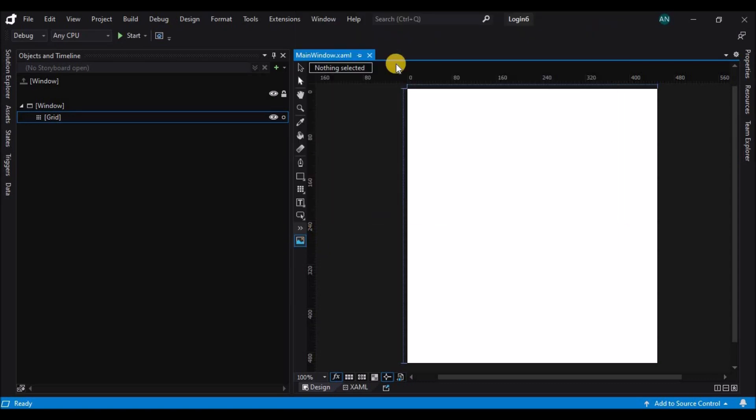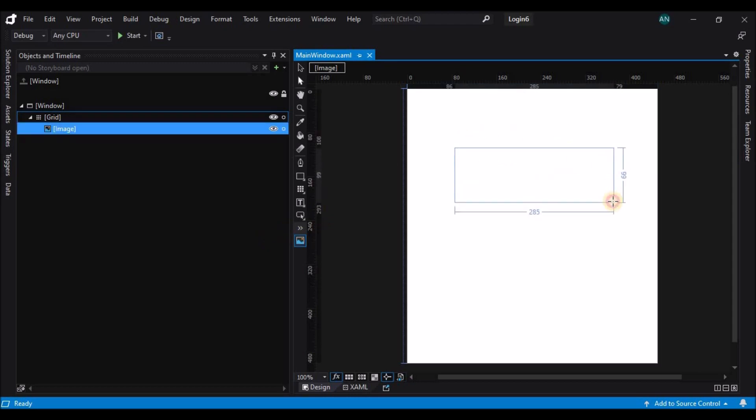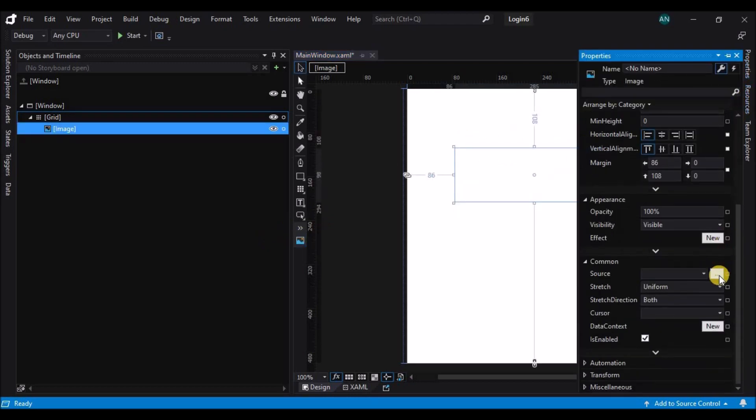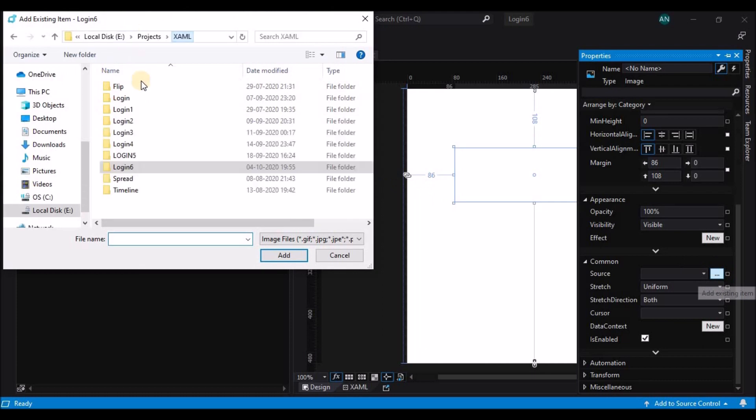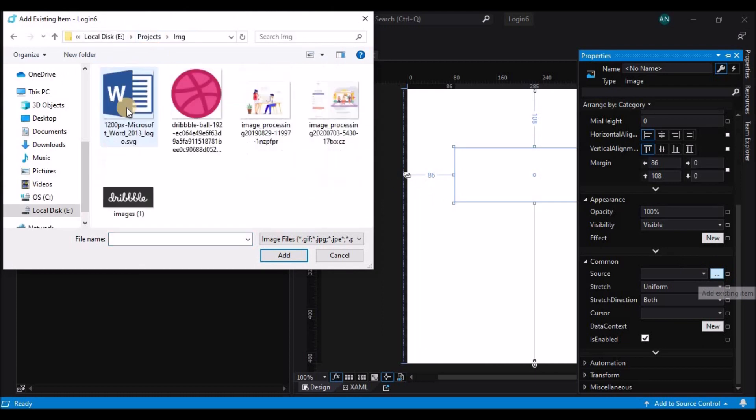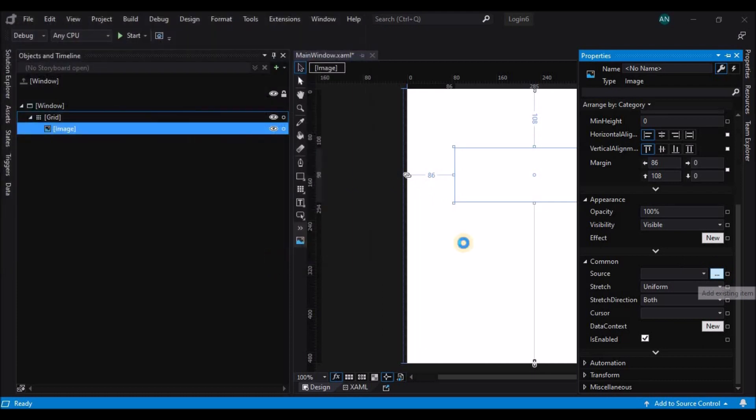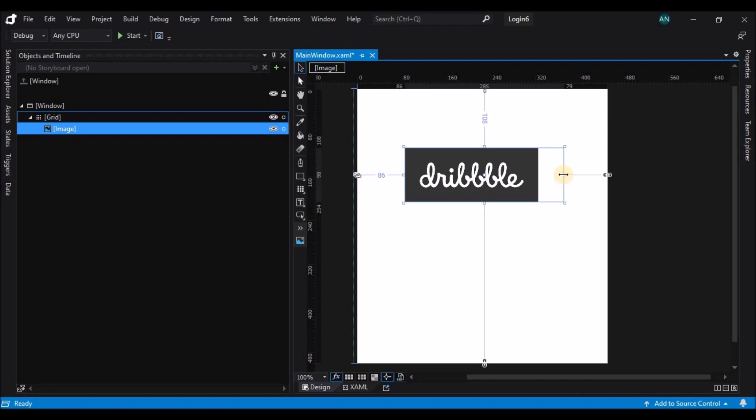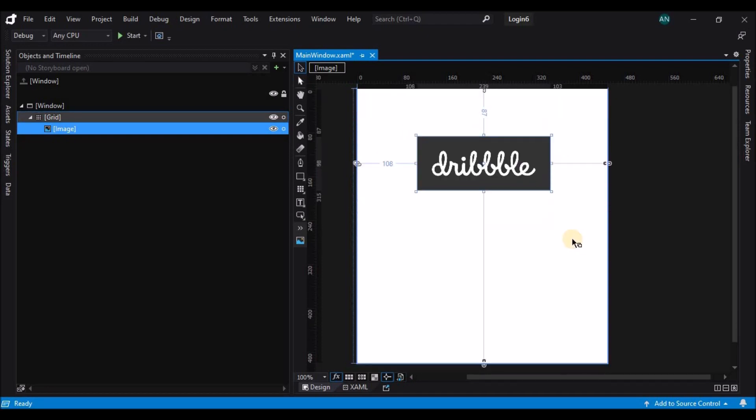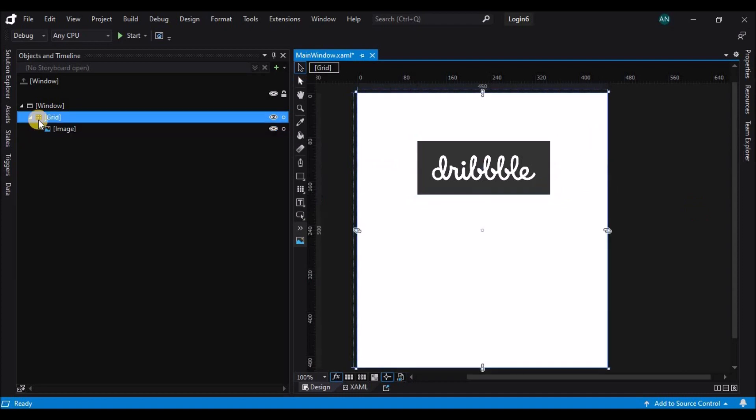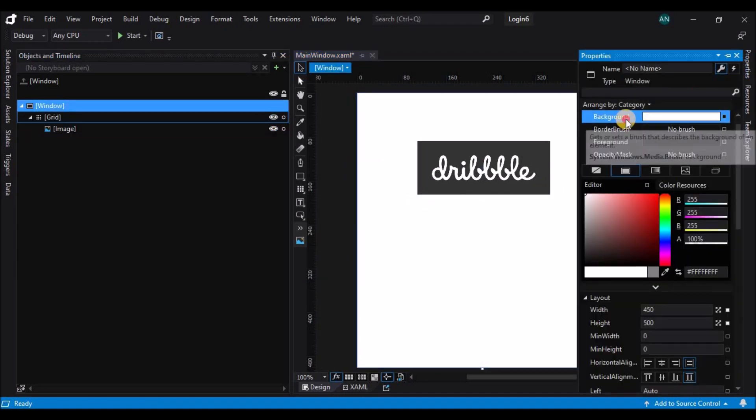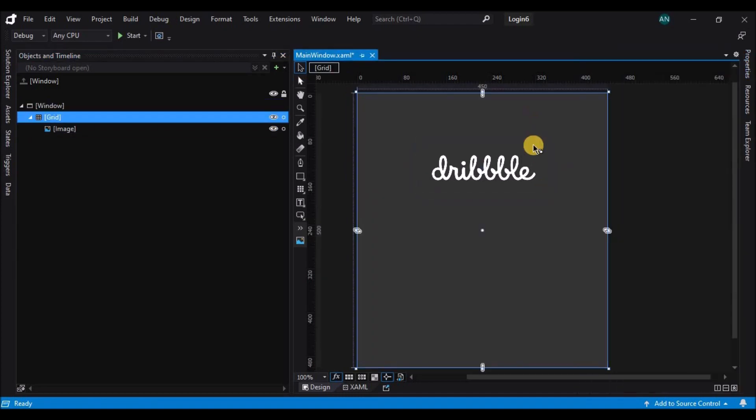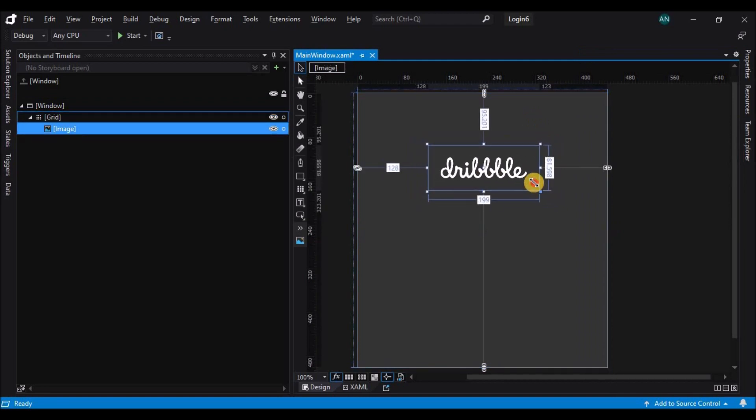First let's add an image. Search the image control and place it on the window, change its source, and select the image from the desired folder. Here I am resizing the image and placing it. Let's select the window and change its background by selecting the dropper tool and selecting the color of the image.